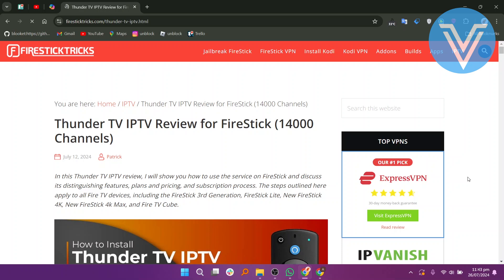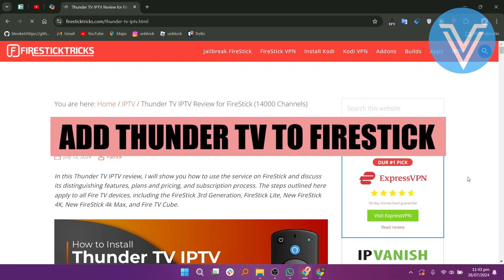Hello everyone and welcome to the channel. In this video, I will show you exactly how to add Thunder TV to Fire Stick.